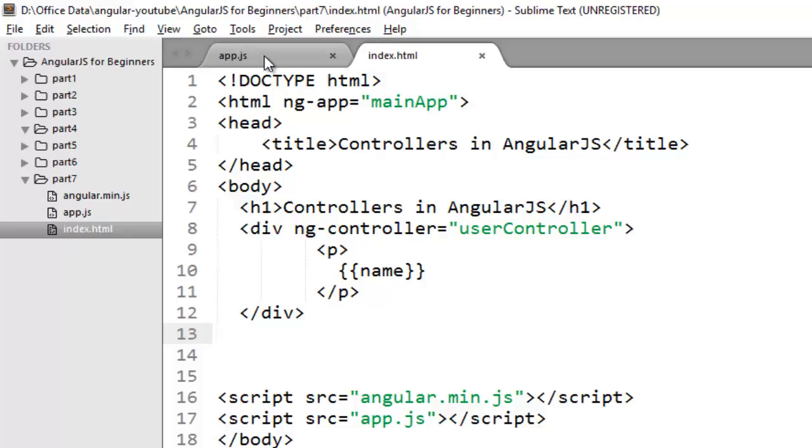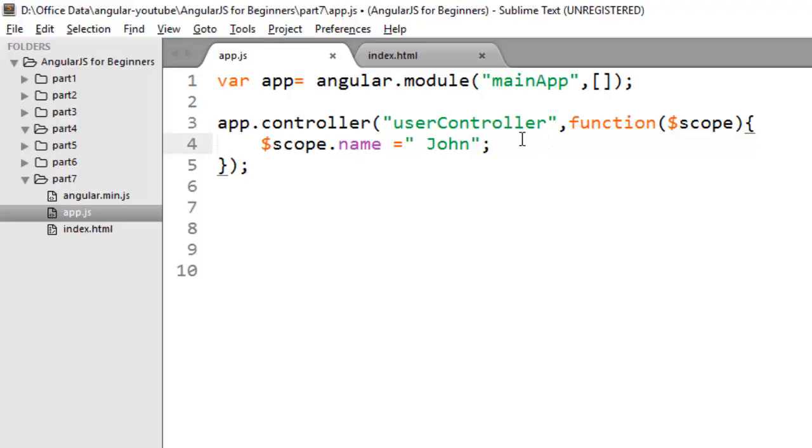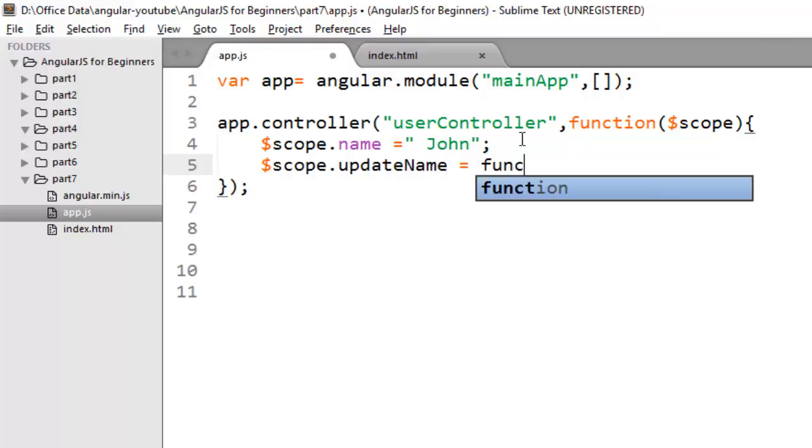So as of now we have just bound a simple property. So suppose if you want to modify the behavior of your view, you can also bind a function to this scope. Now suppose I want to create a button on my view, and whenever a person clicks on that button, the value of name property should update. So you can also bind a method to this scope. You just need to say $scope.updateName and bind a function to this property.